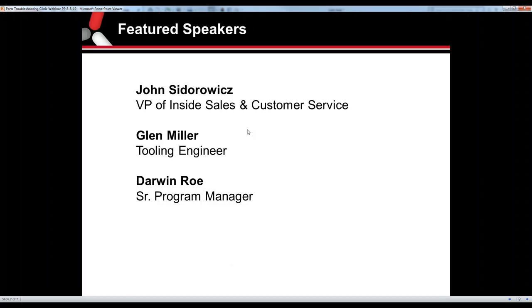This presentation is expected to last approximately 30 minutes. This will be an interactive discussion today as we feature a variety of part case studies, so please ask questions as we go. Feel free to submit your questions using the chat function located in the lower right-hand corner of the control panel.